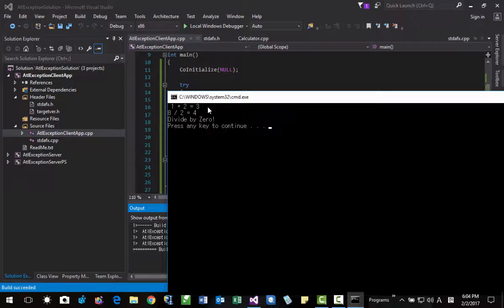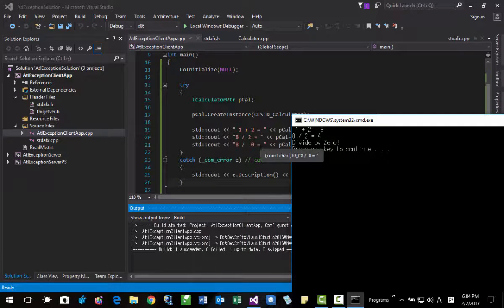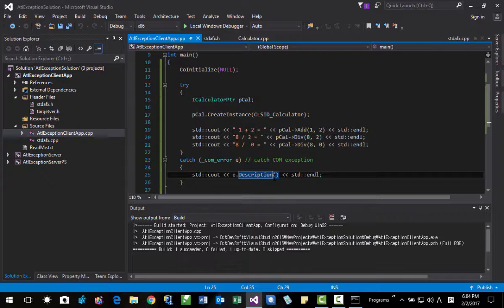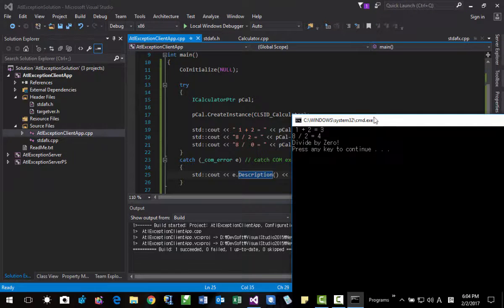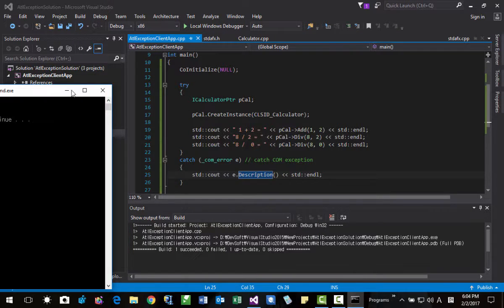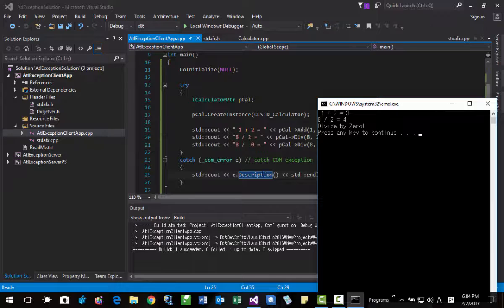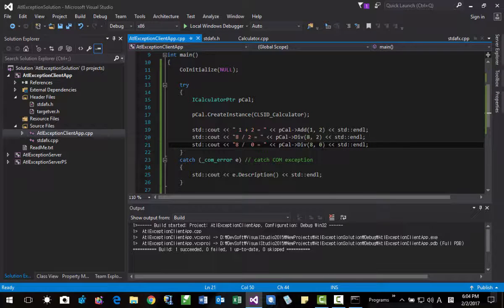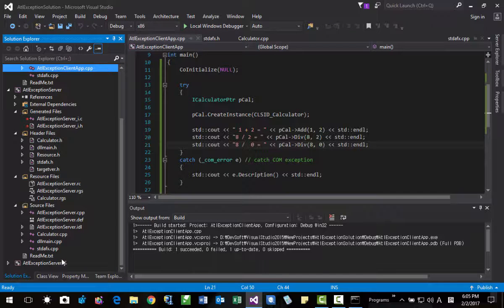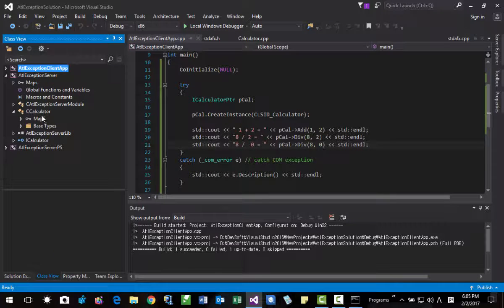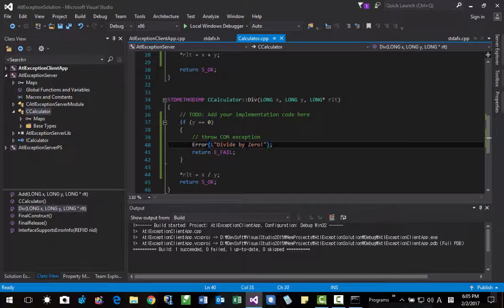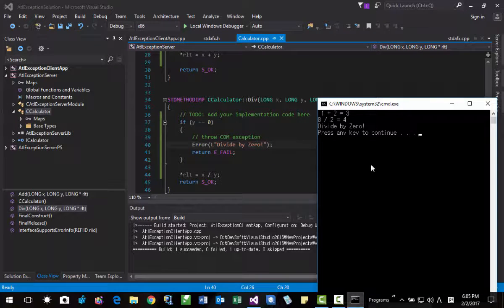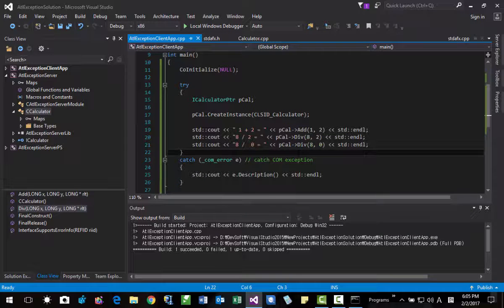Okay, this is working. The code throws an exception — exception thrown — and it is caught here. I'll make it smaller so you can see. When the argument is zero, this message is returned, or the COM exception is thrown and it is caught in the client. Like this. That's it — thank you very much.